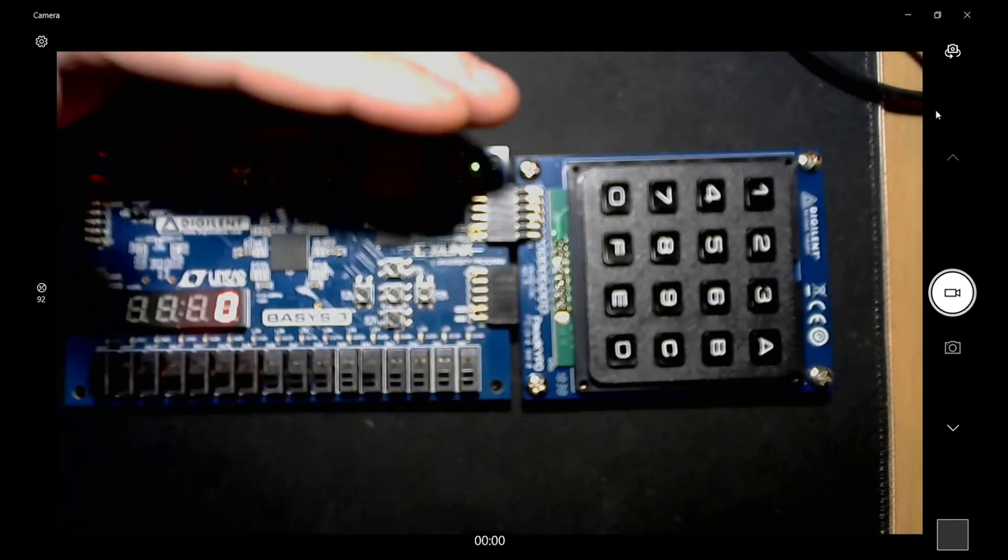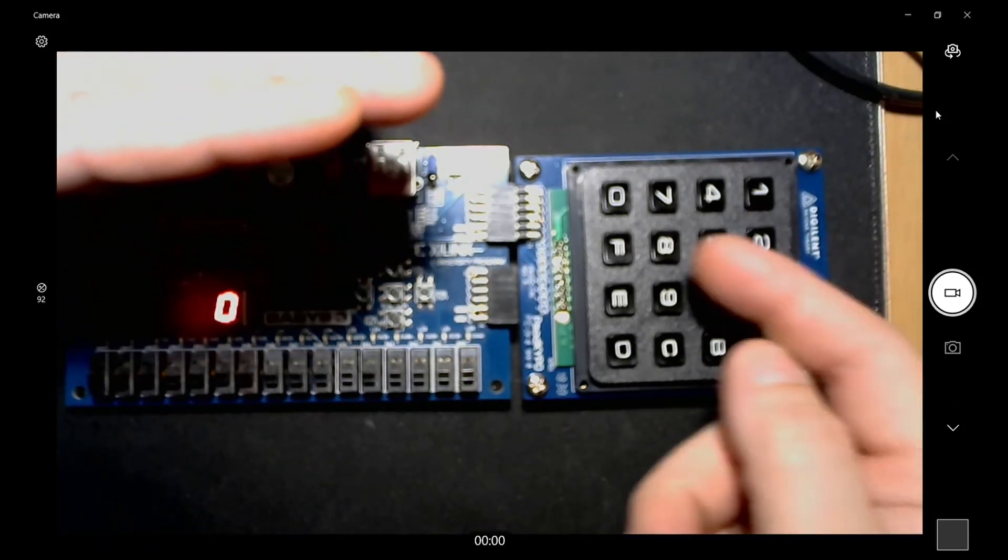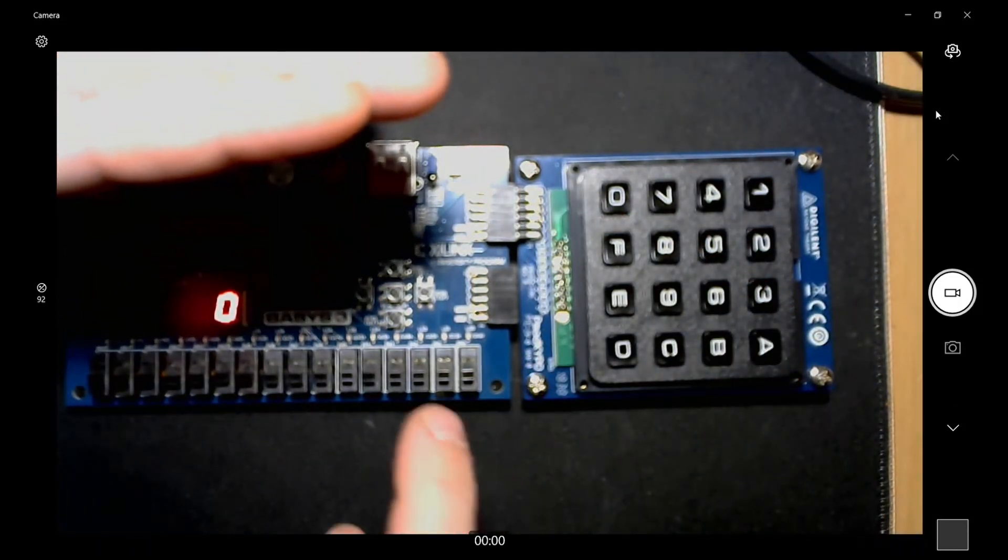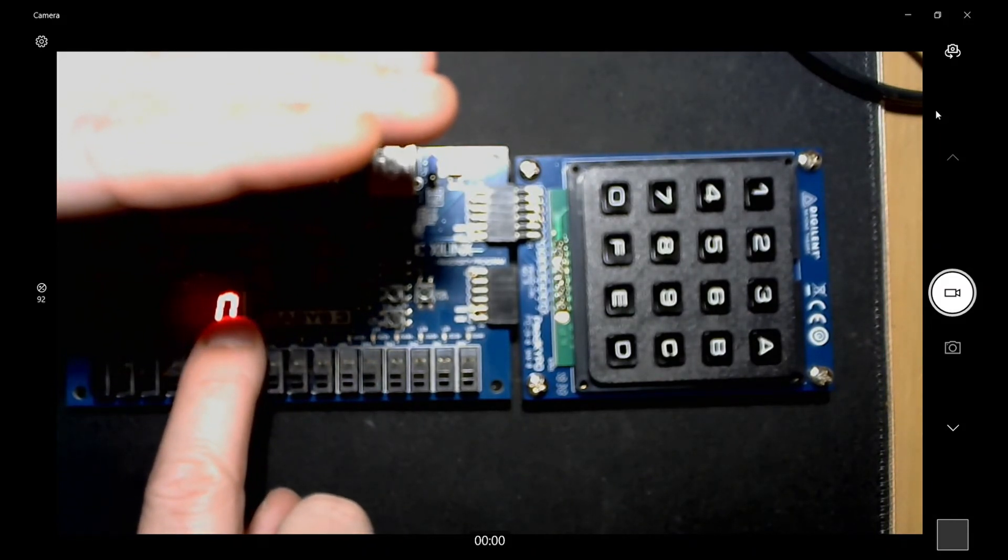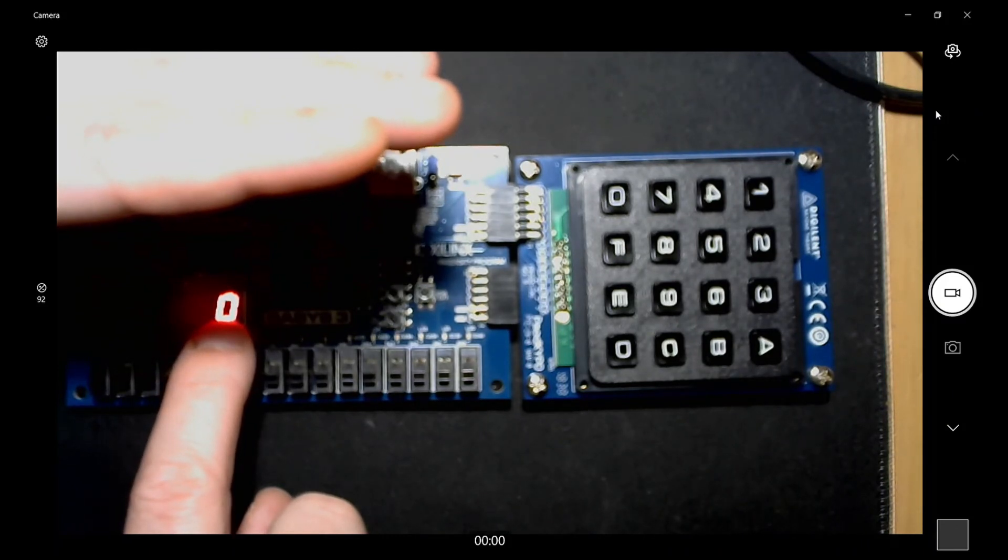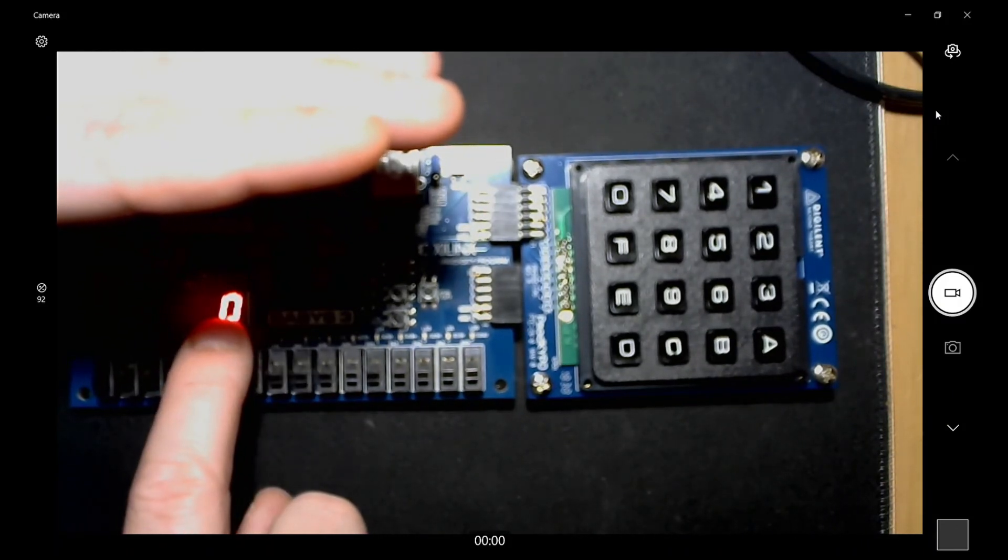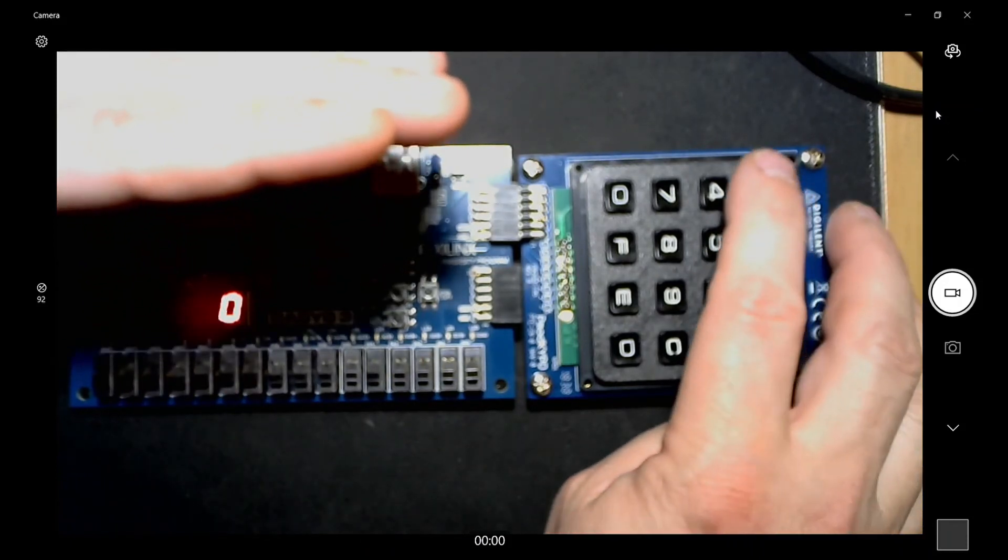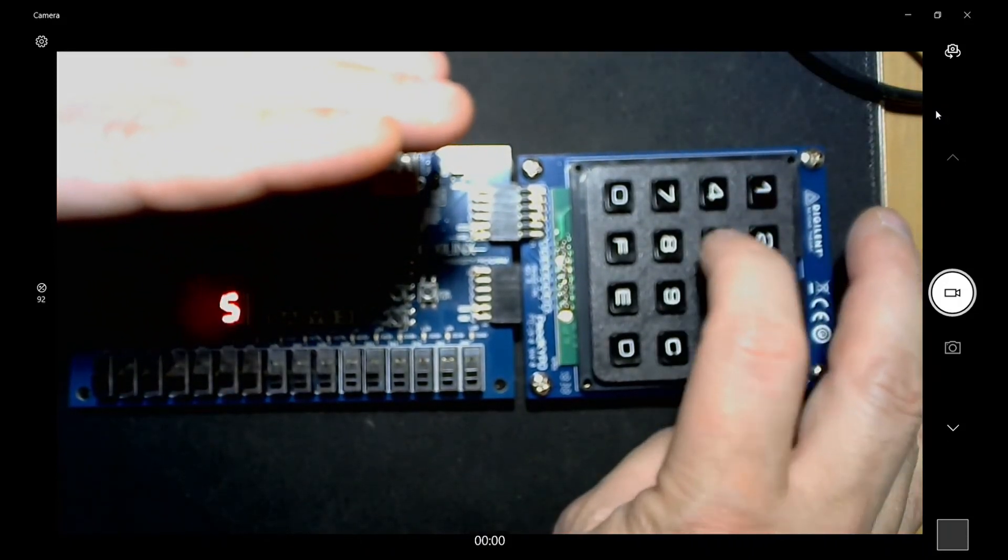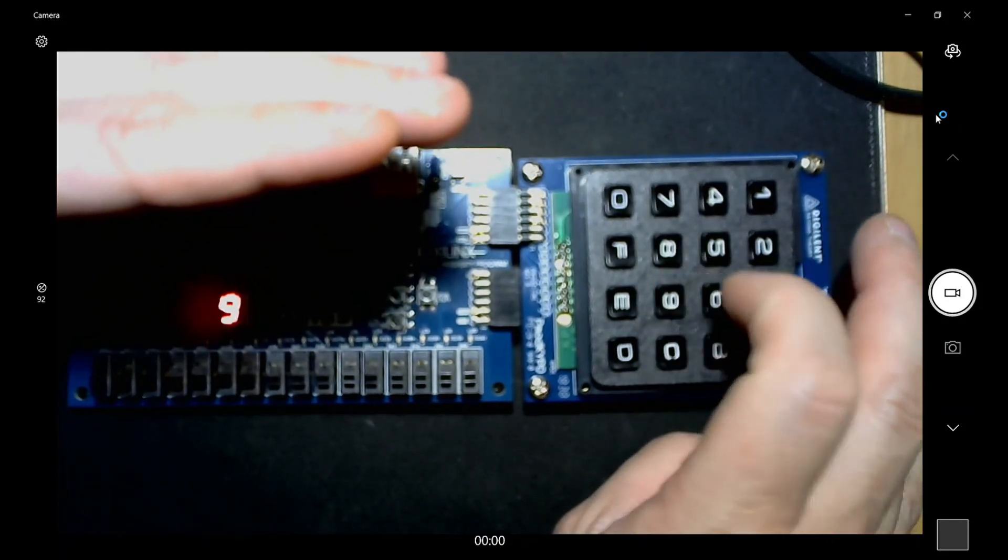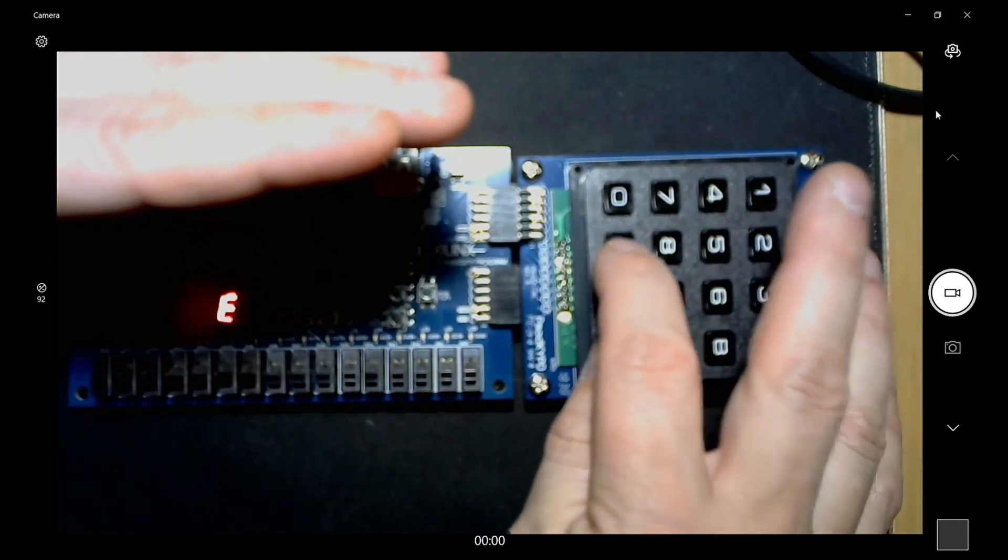I got the keypad plugged into PMOD JB here. You can see it starts out at zero because when the program is synthesized and implemented, it implements that 4-bit register for the decode_out and it's just all zeros, so it's already reading a zero on the seven segment control. But now I can go through each button: 1, 2, 3, 4, 5, 6, 7, 8, 9, 0, A, B, C, D, E, F.